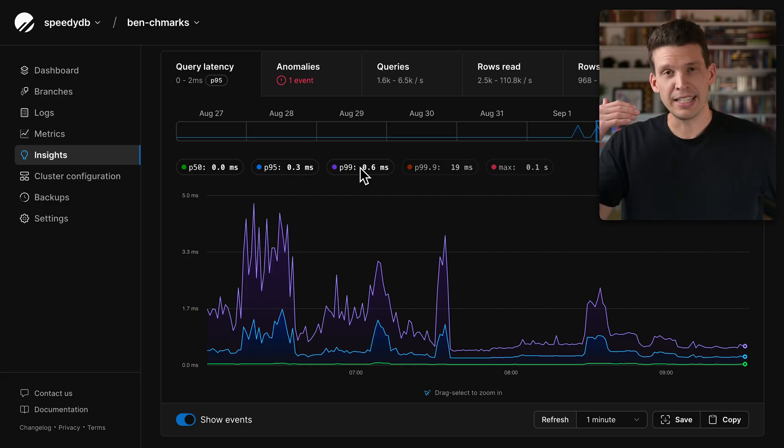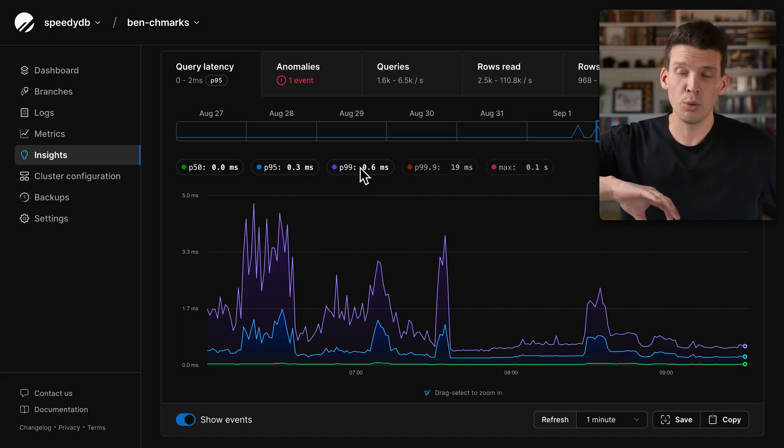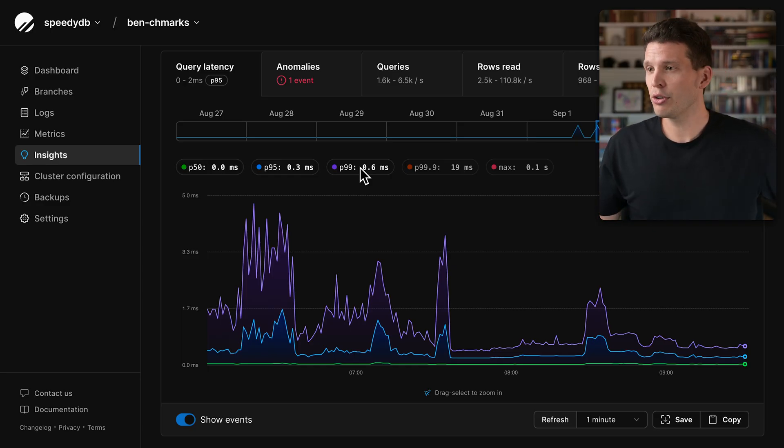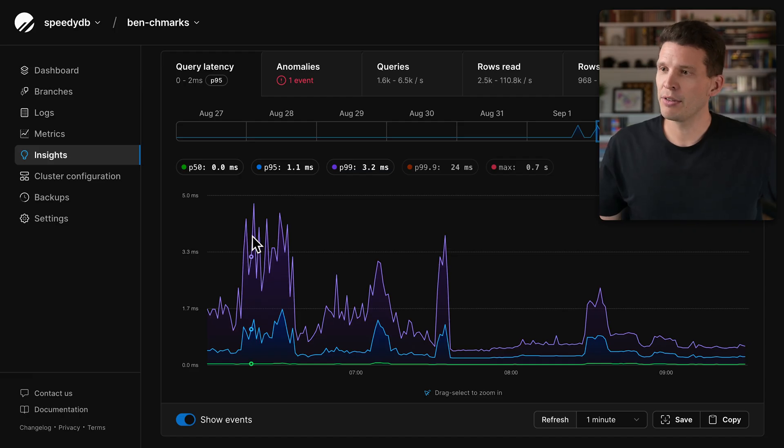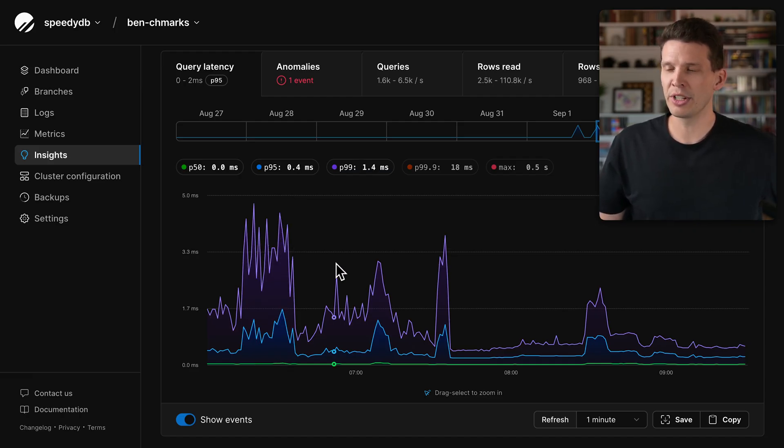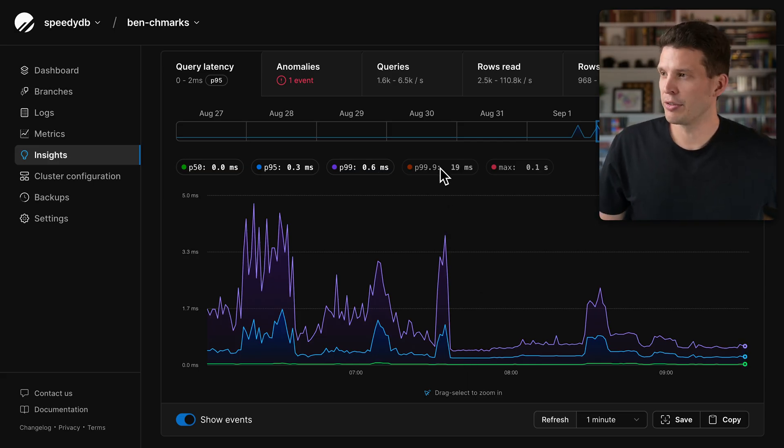And then my P99, 99% running faster, 1% running slower, is also pretty good. I have a few places where it's spiking up to several milliseconds, which maybe is a little bit concerning, but still pretty good, depending on what your needs are for your database.